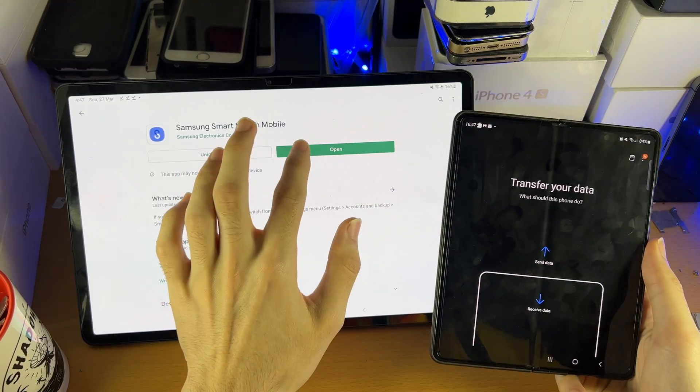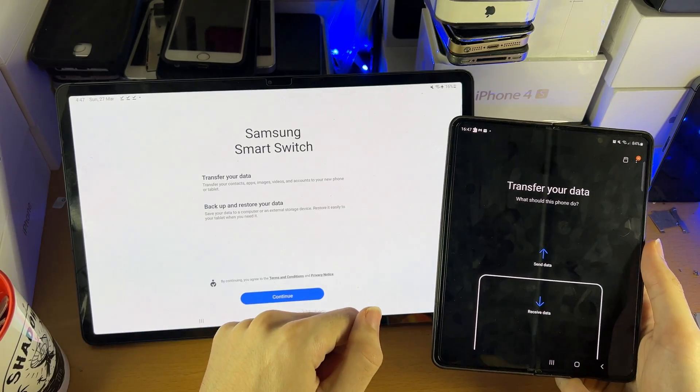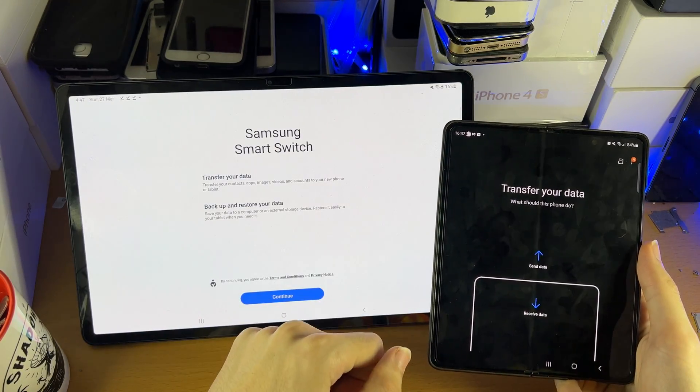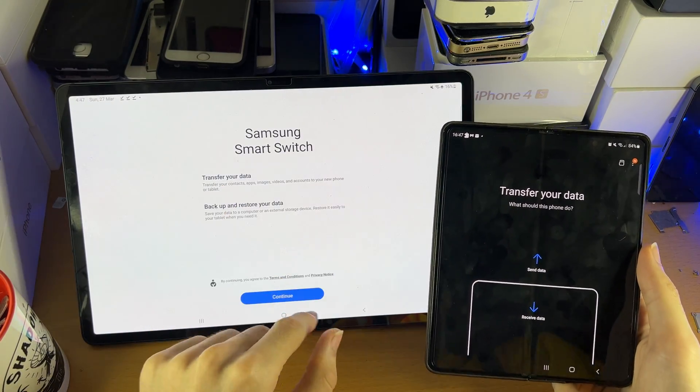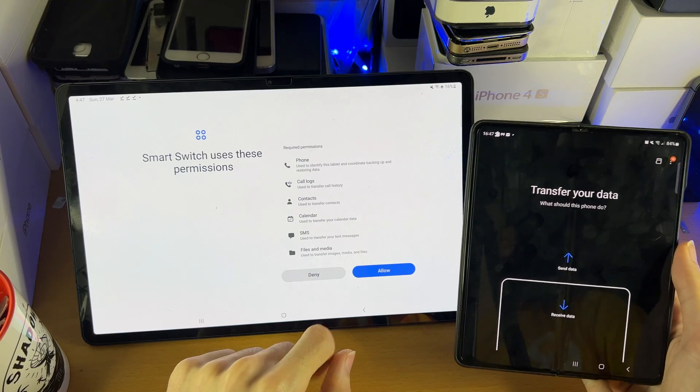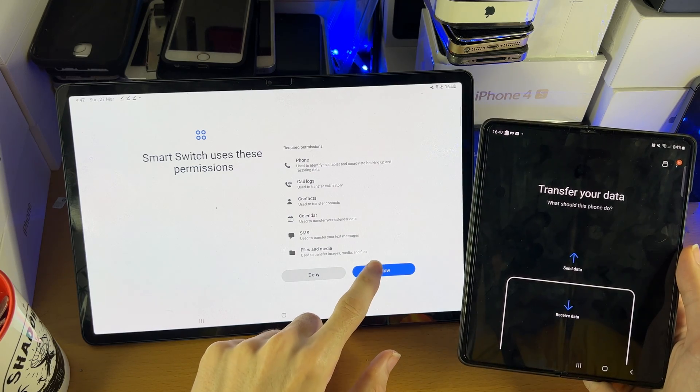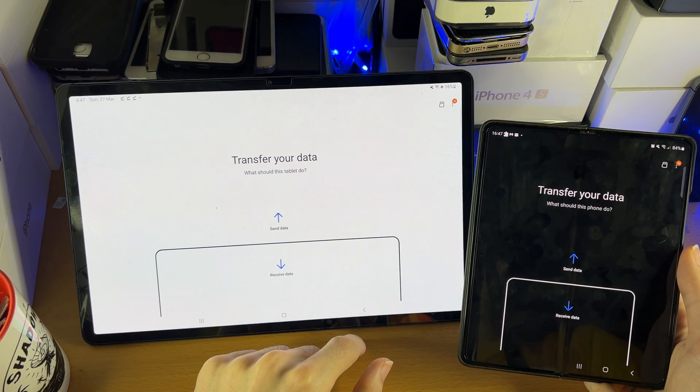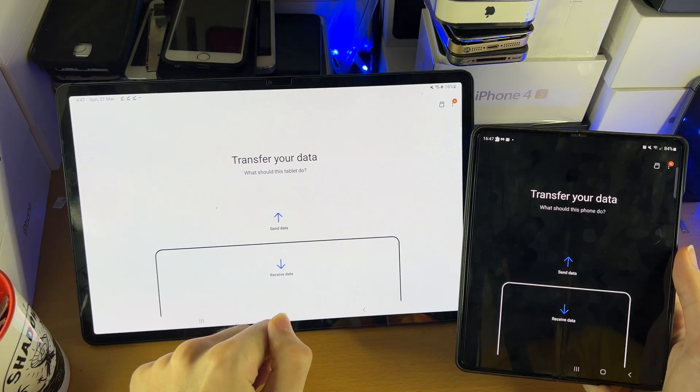Before we proceed, open up the app on the tablet as well. You're going to see the same Continue message — tap on it, then Allow, and then you'll have Transfer Your Data on the tablet as well.